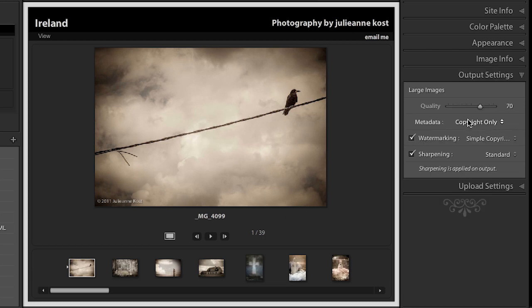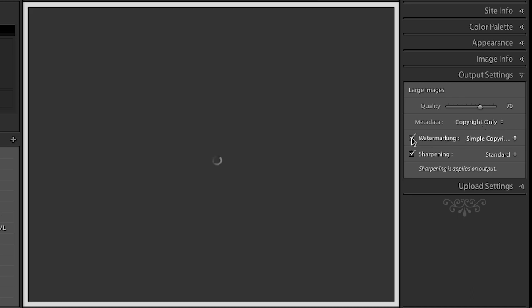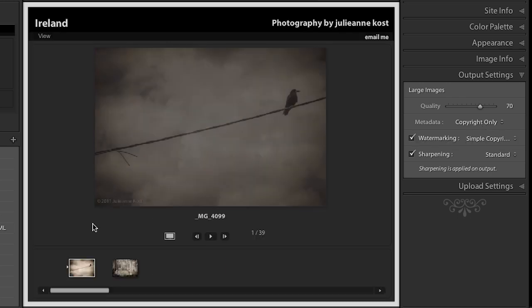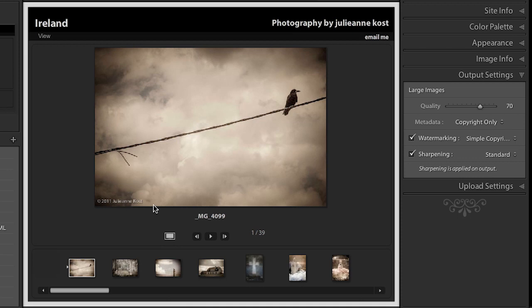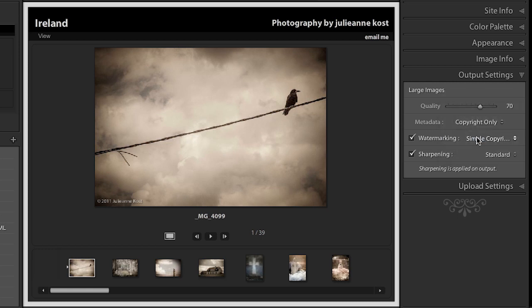As far as output settings go, we can determine the quality of compression on those large images. We can decide what metadata we want to include in the file. Of course if we choose to only do the copyright, the file size is probably going to be a little bit smaller. And we can also choose to add a watermark, which you can see down there in the left hand corner. And we can change that template as well just like we did the identity plate. And we can use either text or graphics.